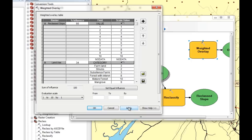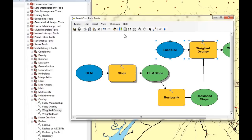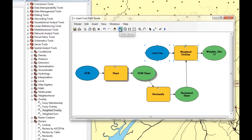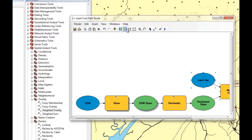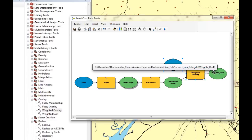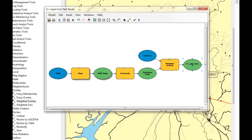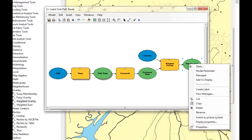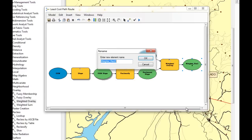We click Apply and OK, do a full extent layout to see what we have, and rename the output to costs.